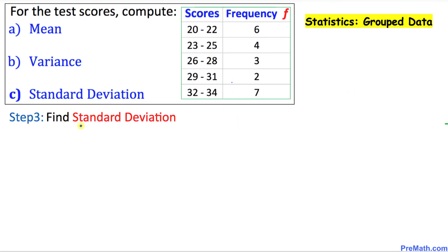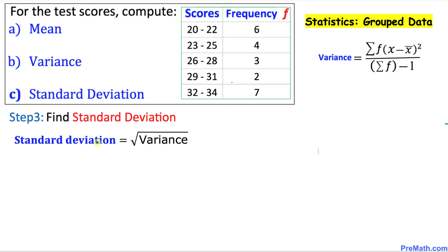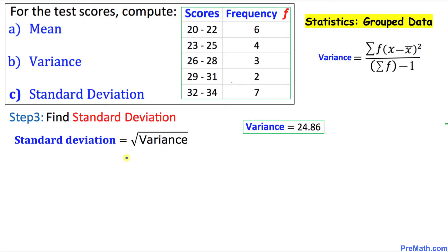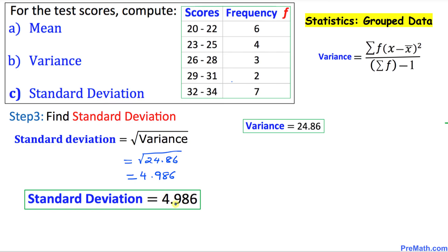Now in our final step we are going to calculate the standard deviation. Standard deviation is always equal to the square root of the variance. Our variance is 24.86, so we take the square root of 24.86, which gives us 4.986. Thus our standard deviation turns out to be 4.986, and that is our final answer.